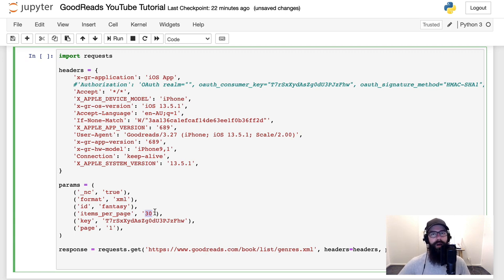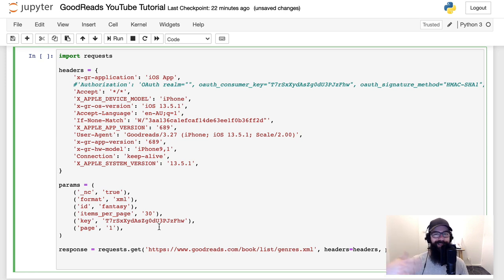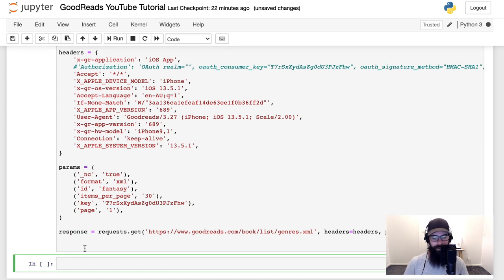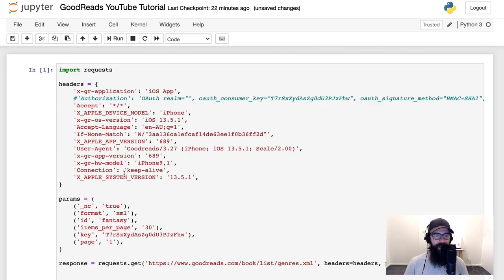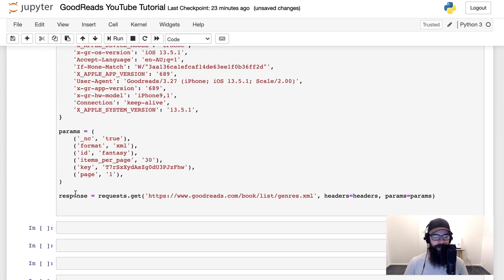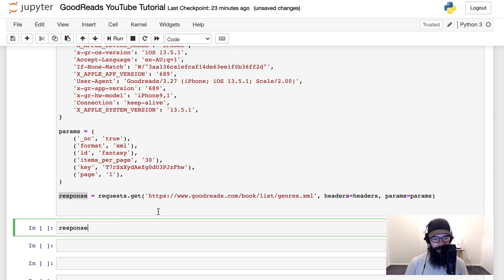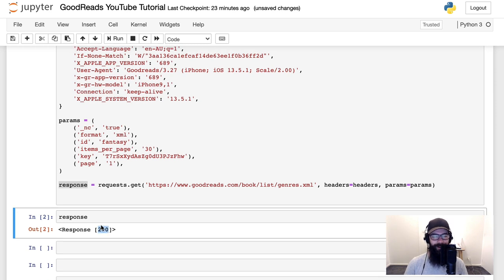We've also got a page parameter set to page one. Ideally we want to loop through page one, page two, page three and so on. We'll do a Shift+Enter to run that. The request.get goes to the API endpoint with the XML format. We now get a status code of 200, which is exactly what we want to see.